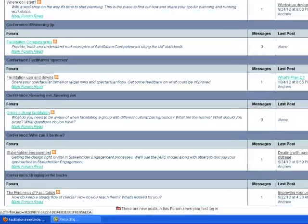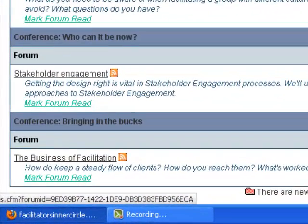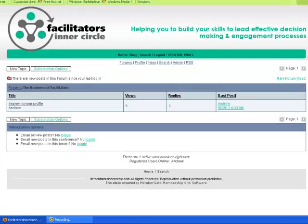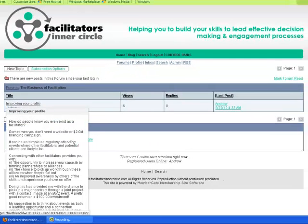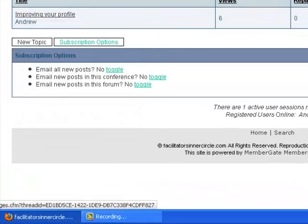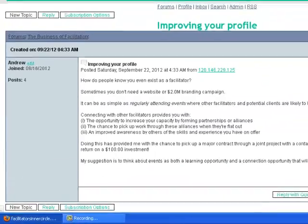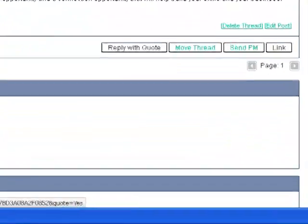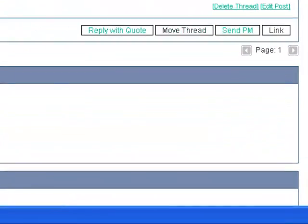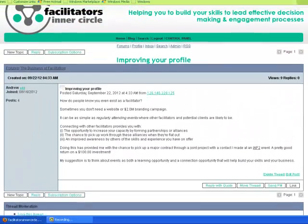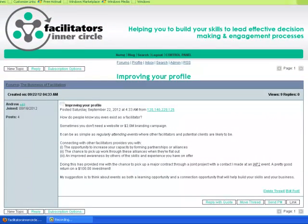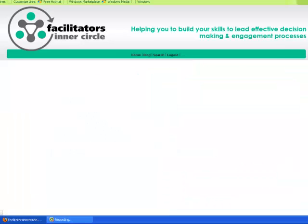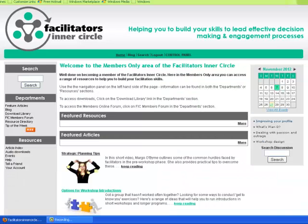If you want to follow a current conversation, just click on the forum and that'll take you in there. At the moment there's an article posted on improving your profile. You can preview it there or click on it, and then you can reply or start your own new thread. There are a host of different ways to work your way around the members forum.